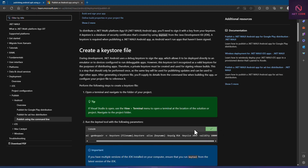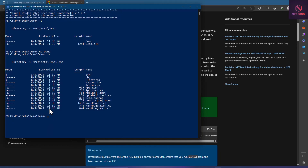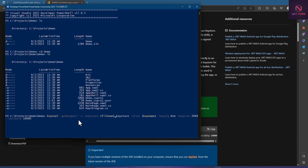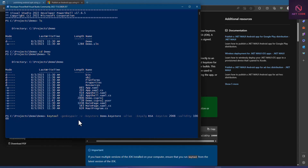Let's copy that command and paste it into PowerShell. We need to make some changes: set the keystore filename to 'demo.keystore' and set the alias to 'demoappkey'.